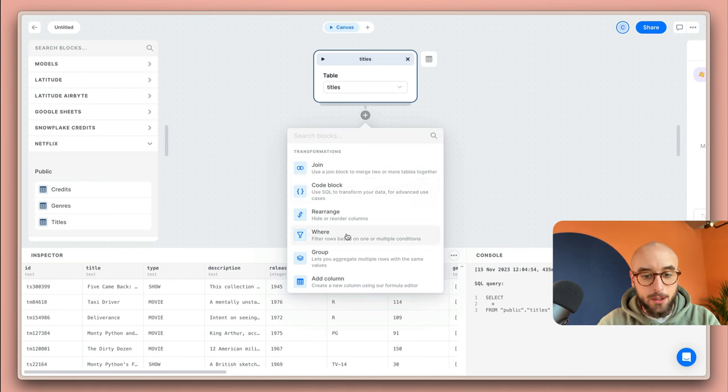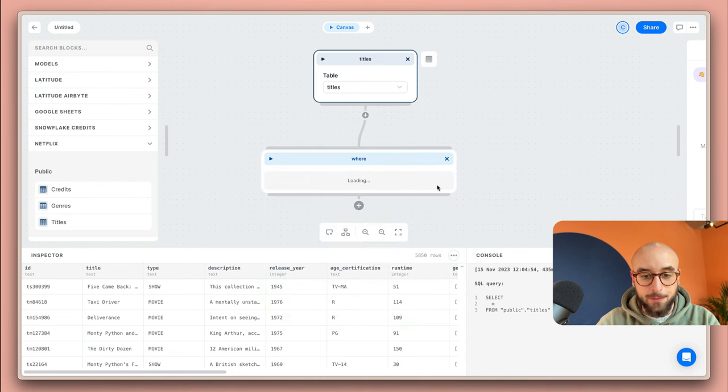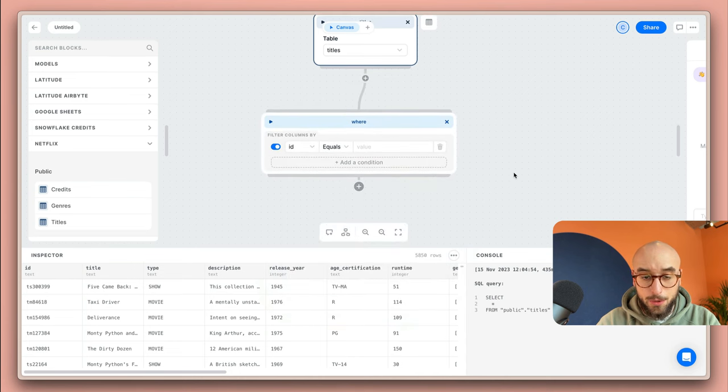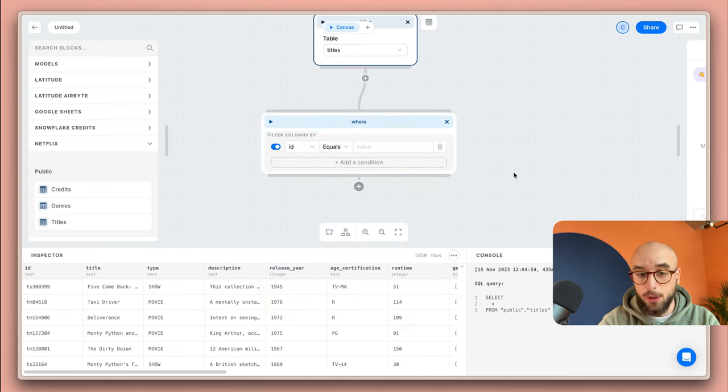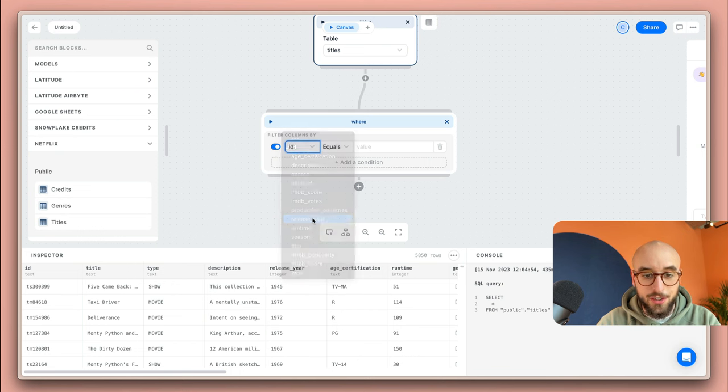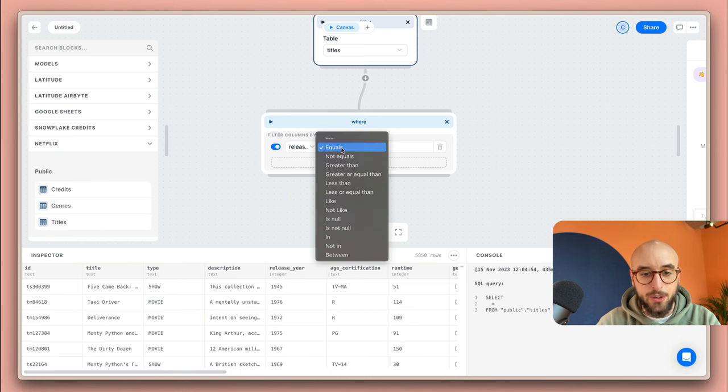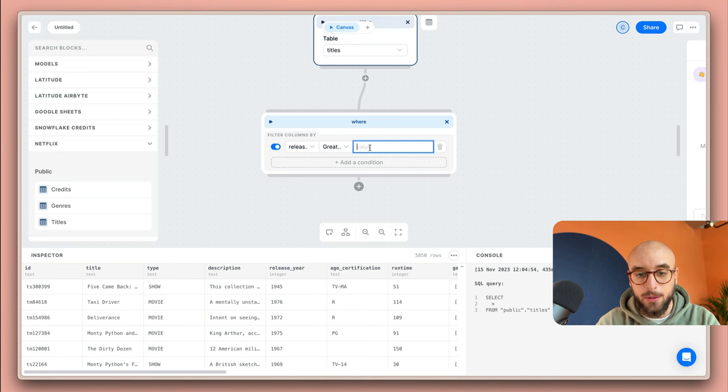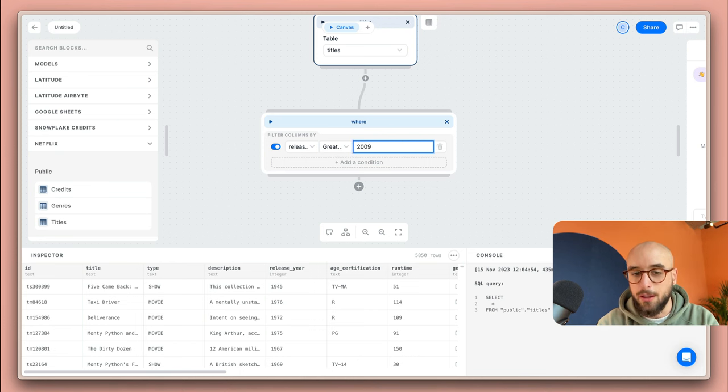In this case I'm going to add the where filter which is very similar to a clause in SQL. I'm going to select the release year because I want it to be greater or equal than let's say 2009 for example.